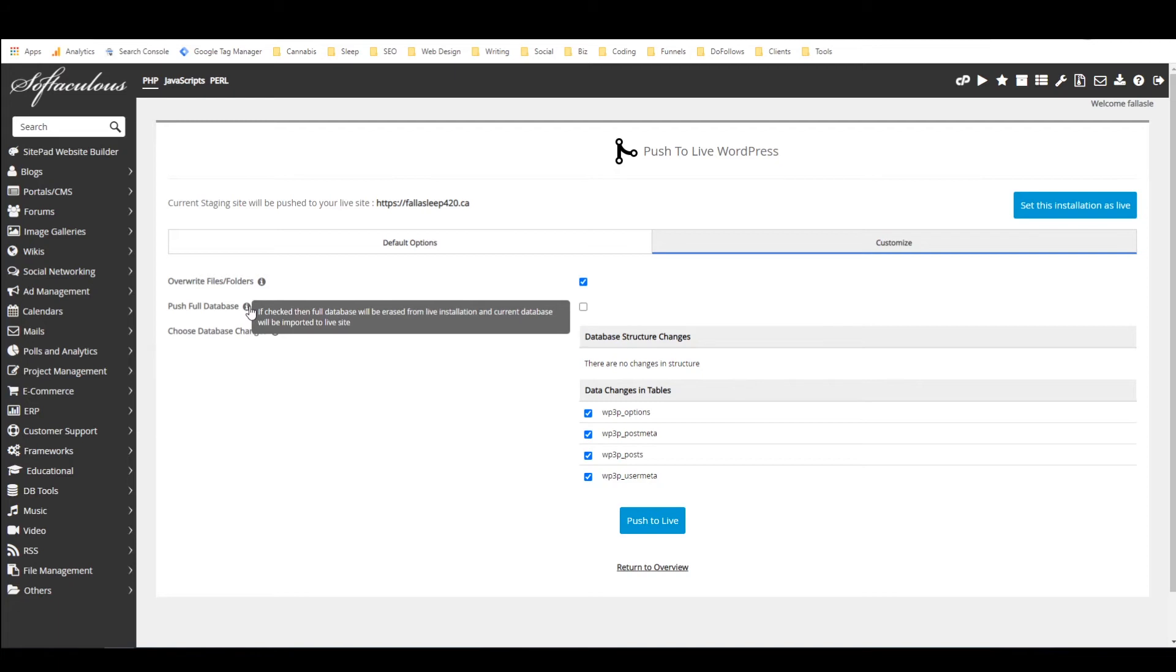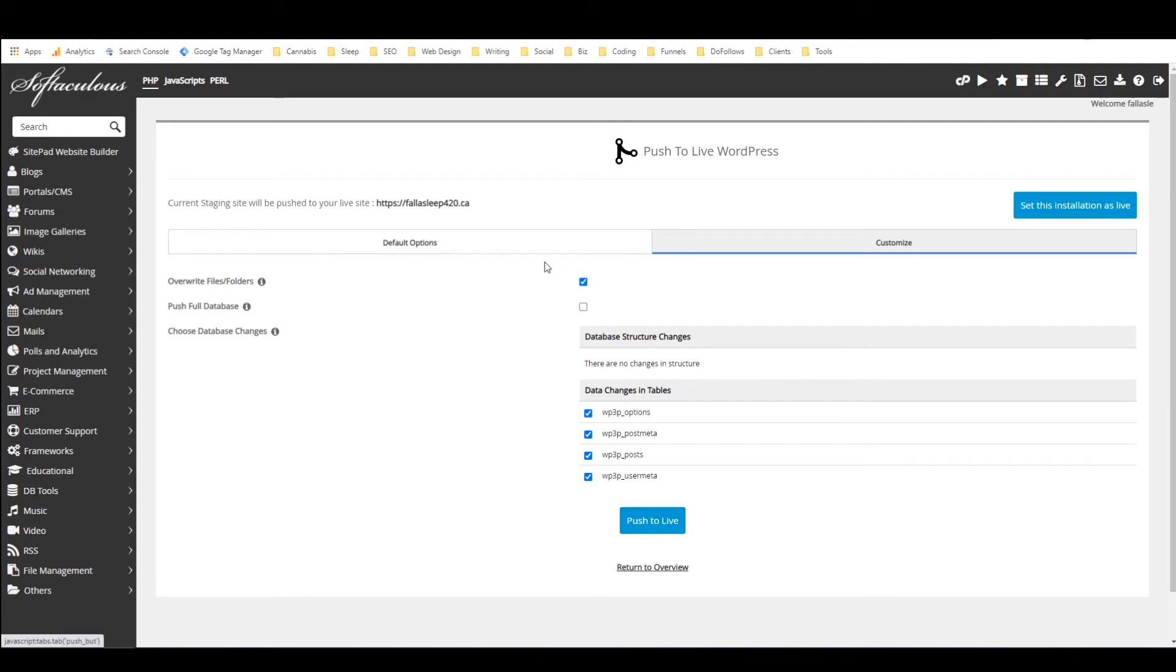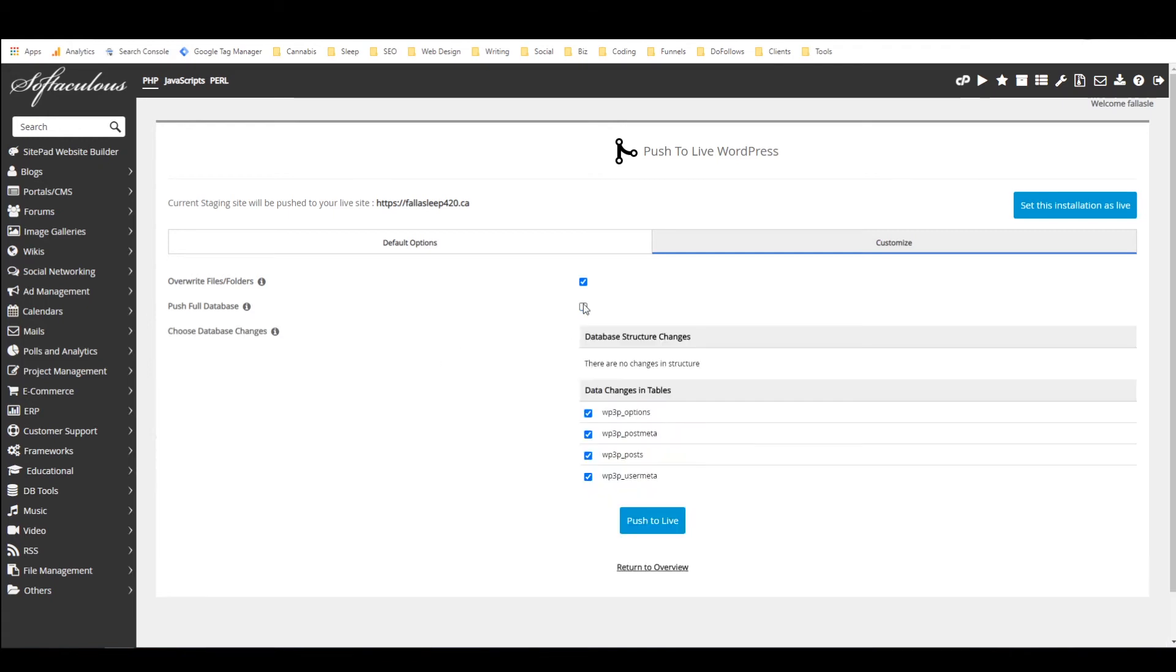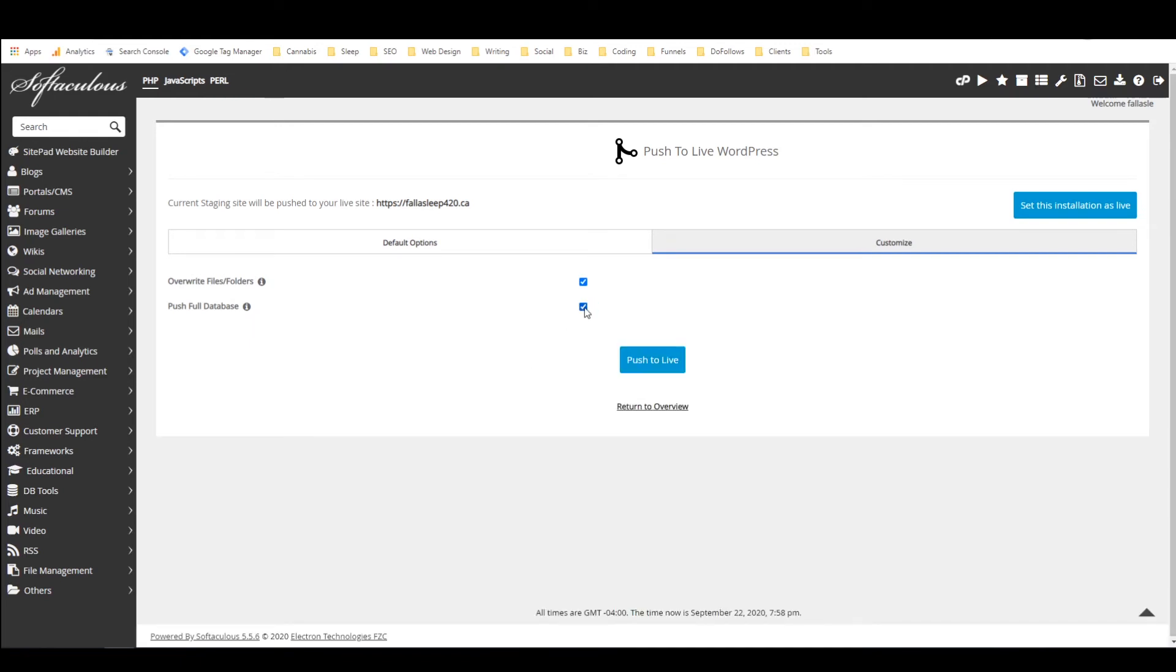And so what this says is that if you check that box it will completely erase your live installations current database and replace it with the staging database so that is I believe what I want so I'm going to check that box and as you can see it removes the other options down here because otherwise we'd be looking at changing the database but I just want to completely replace the other one.